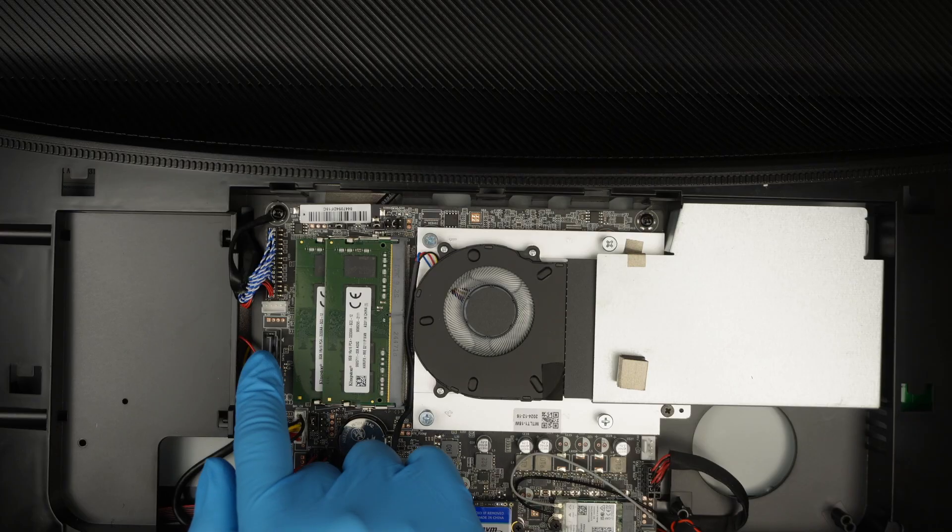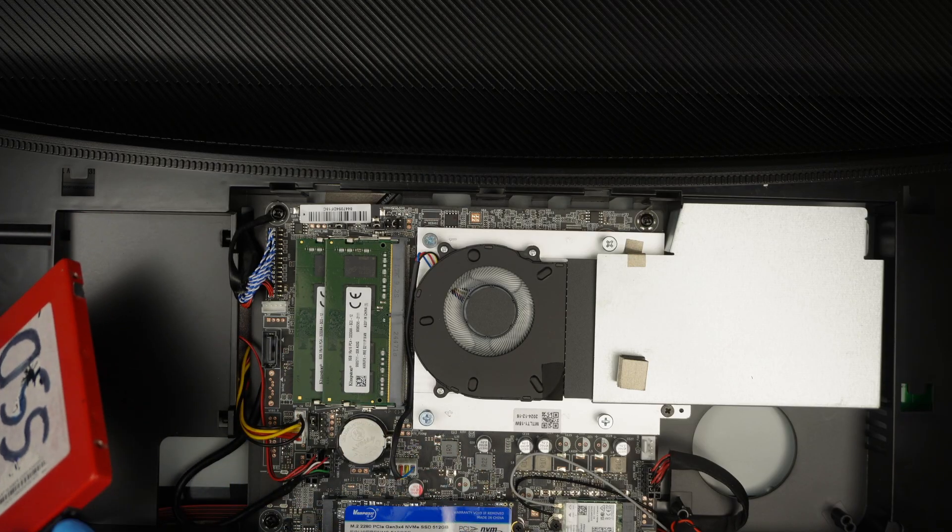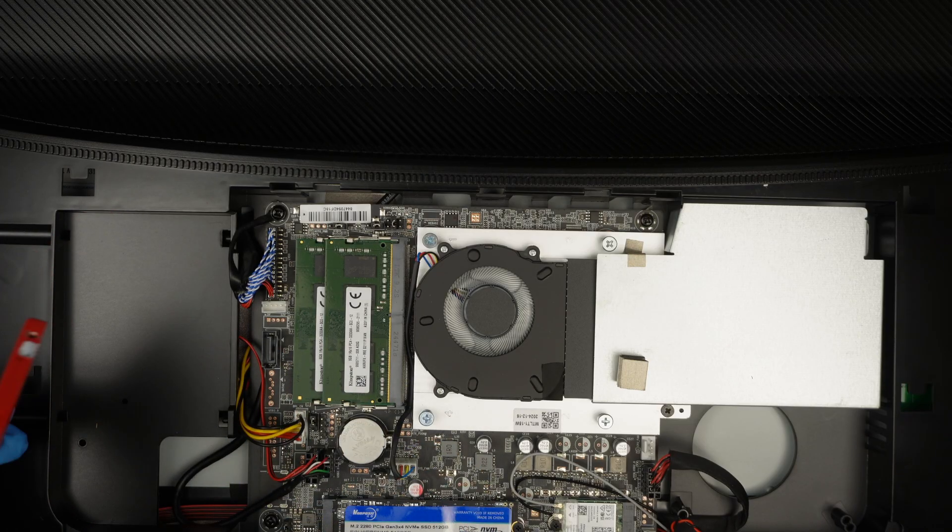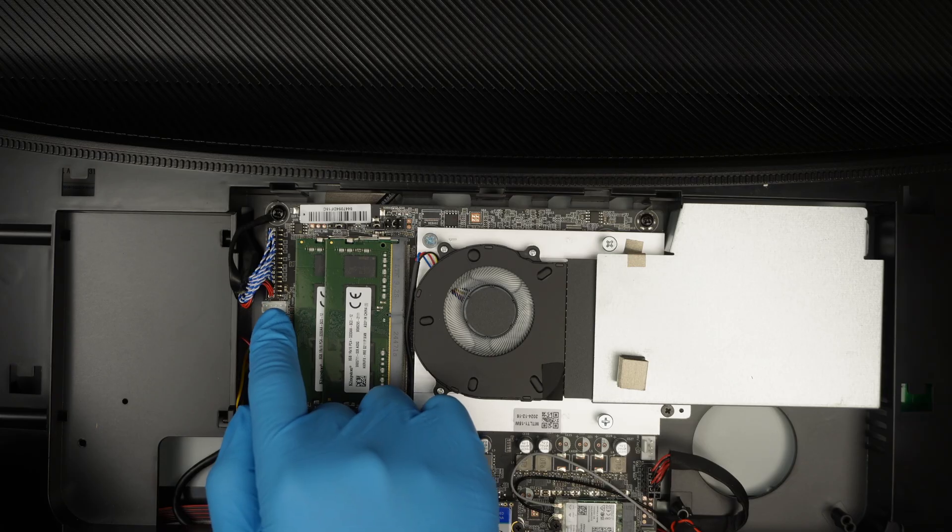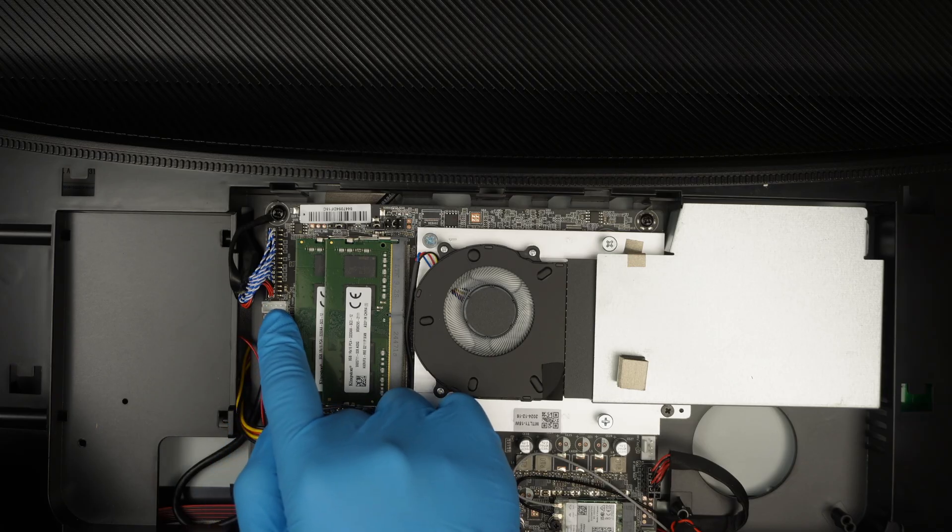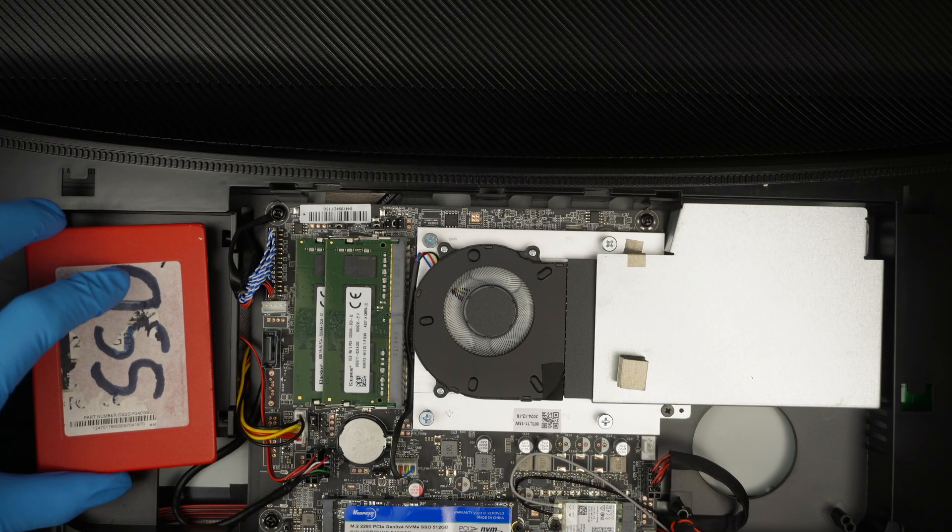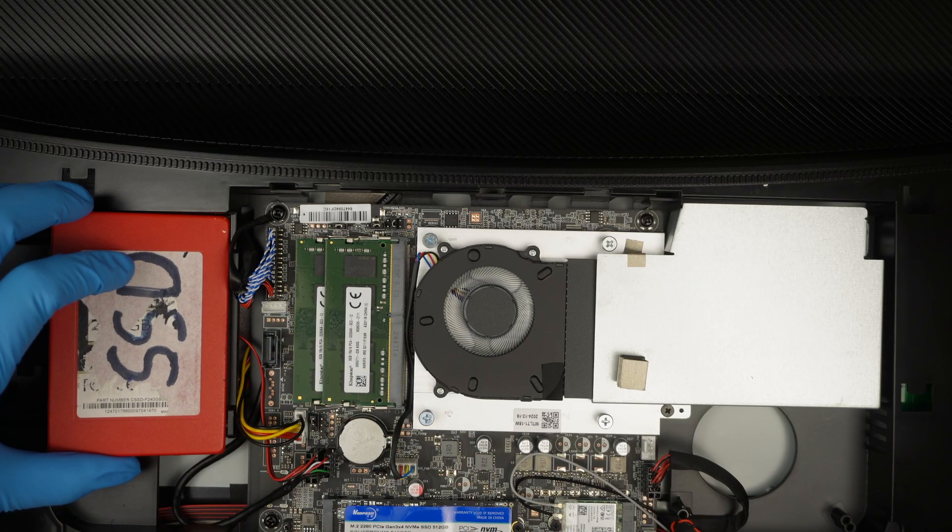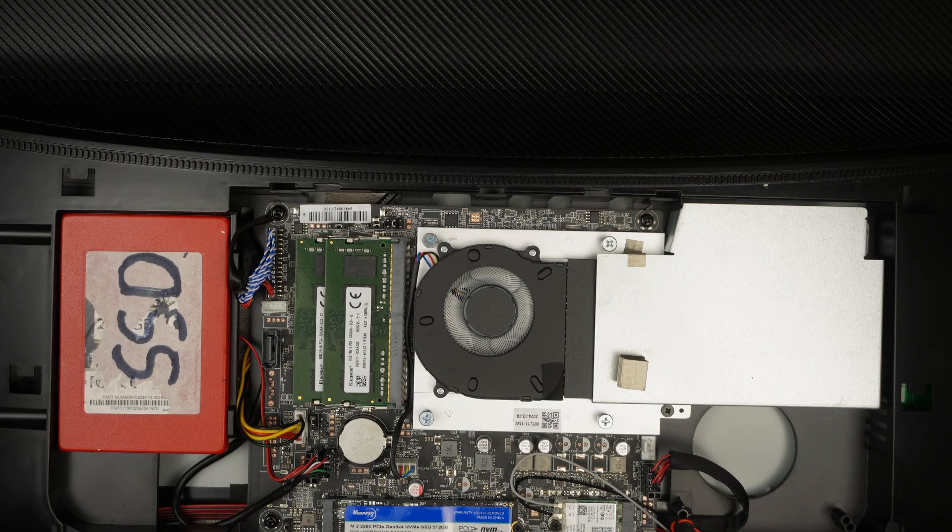That is the SATA cable. That is the SATA cable where you can connect to it. The power, I believe that is the power right there. So this is the power and this is the SATA cable for your two and a half inch hard drive.